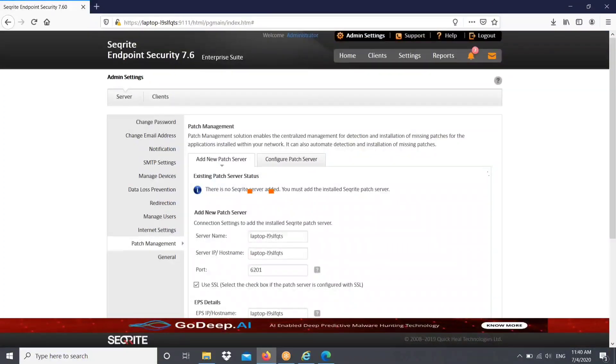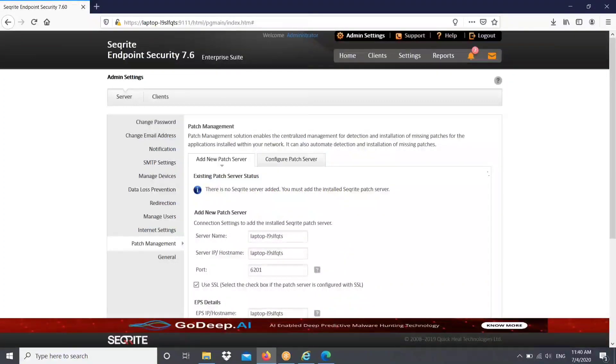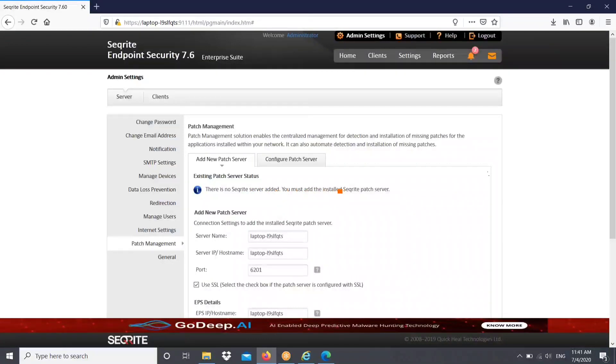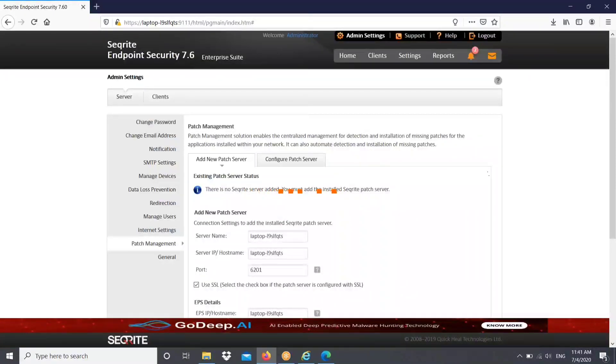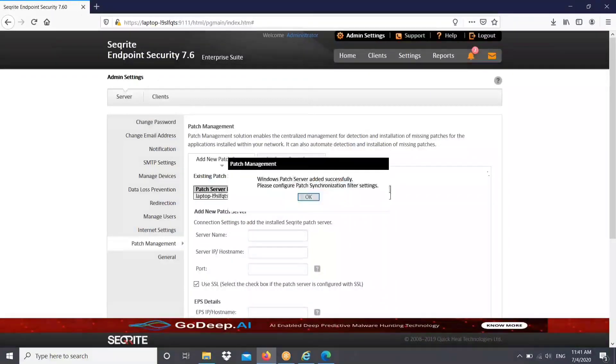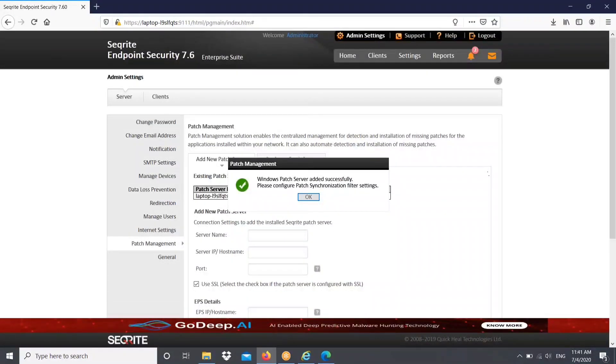Now we need to add the new patch server over EPS console. Just mention the server name, server IP and port number with EPS server and add it over here. It will take few seconds. Yes, Windows patch server added successfully.